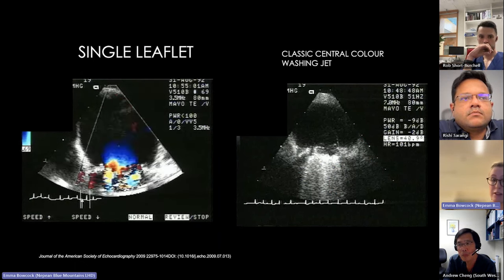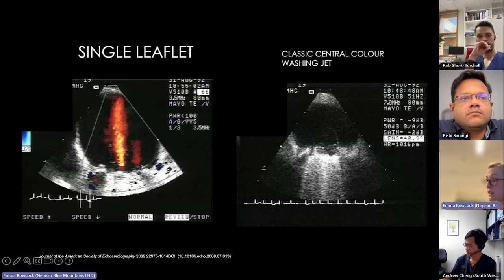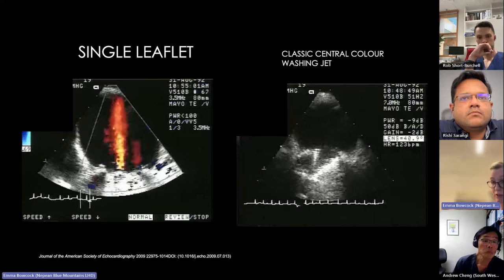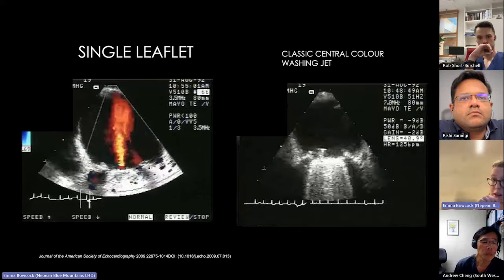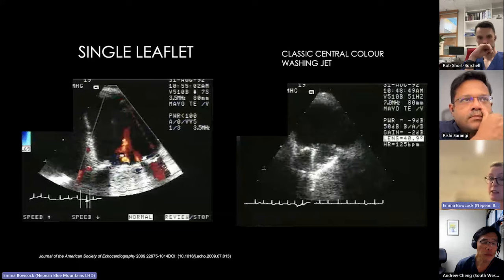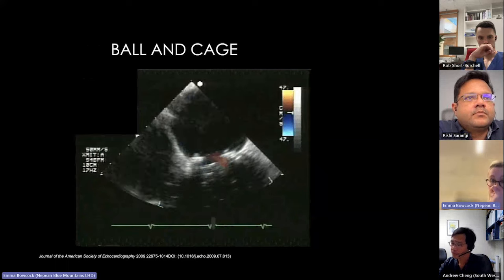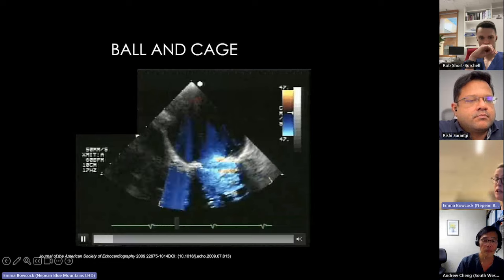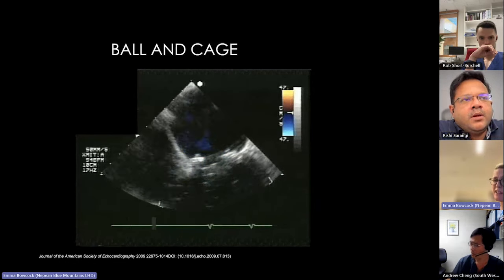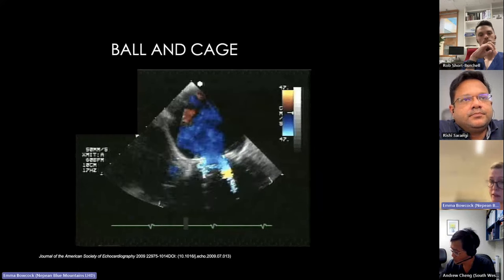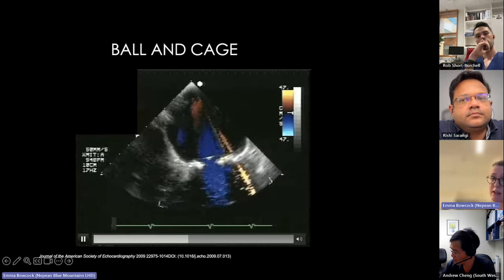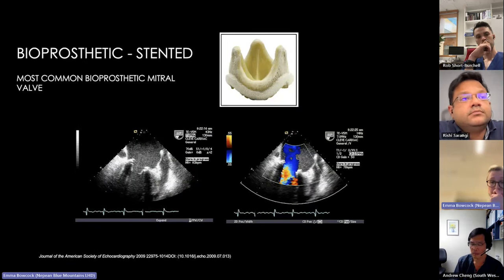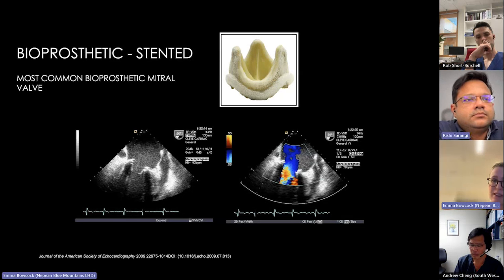A single leaflet tilting disc opens quite differently to the bileaflet — you get all the ring-down comet tail on the single leaflet and a single central washing jet. The ball-and-cage valve has a smaller closing volume because it's less thrombogenic by design; you tend to just see a puff of turbulence at the top.